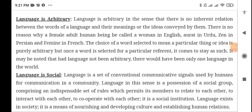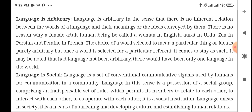Arbitrariness means that each language has its own word for a concept, pronounced in its own way. In Urdu we say 'عورت', in English 'woman', in Persian 'zen', and in French 'femme'. The choice of word selected to mean a particular thing or idea is purely arbitrary. Once a word is selected for a particular reference it comes to stay as such. If language were not arbitrary, there would have been only one language in the world.